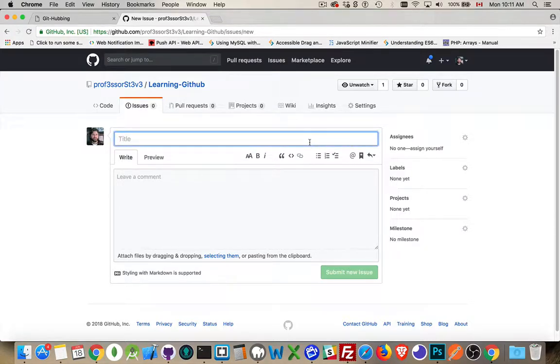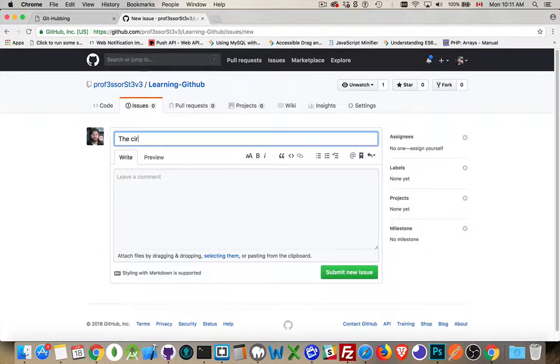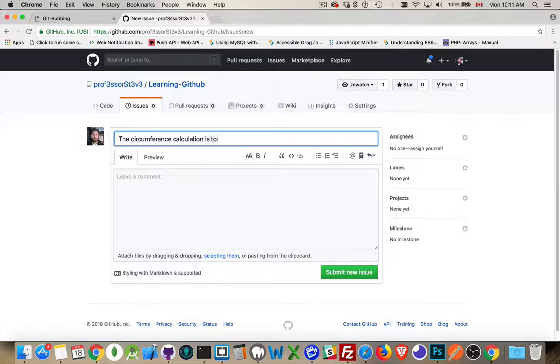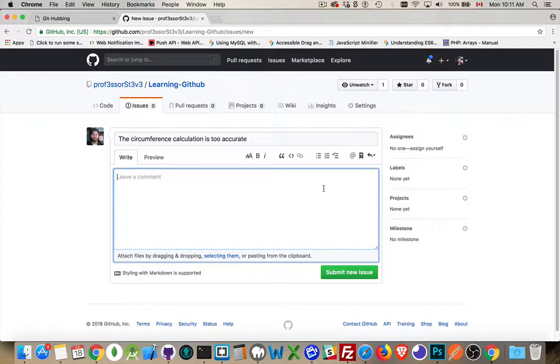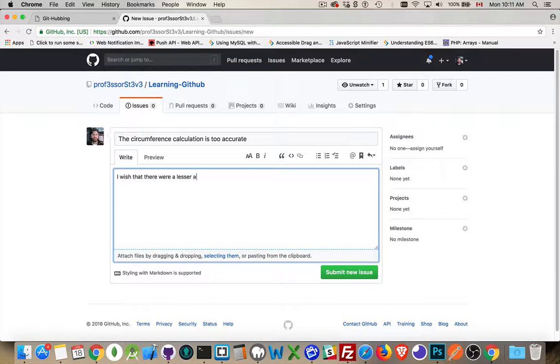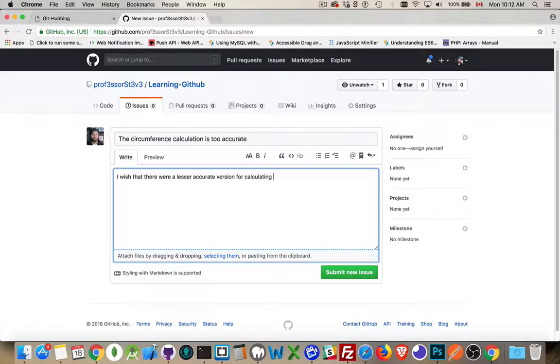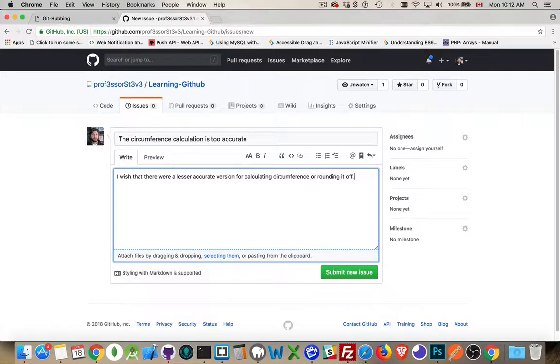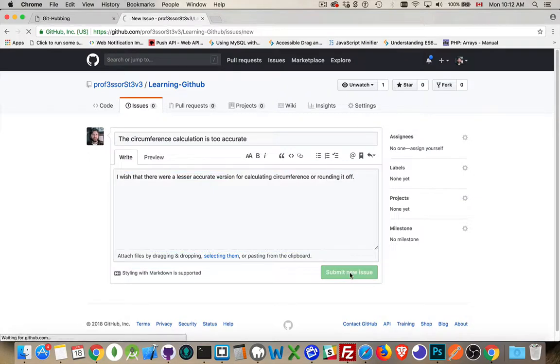let's say that the circumference calculation is too accurate. I wish there were a lesser accurate version for calculating circumference or rounding it off. There we go. Submit the new Issue.